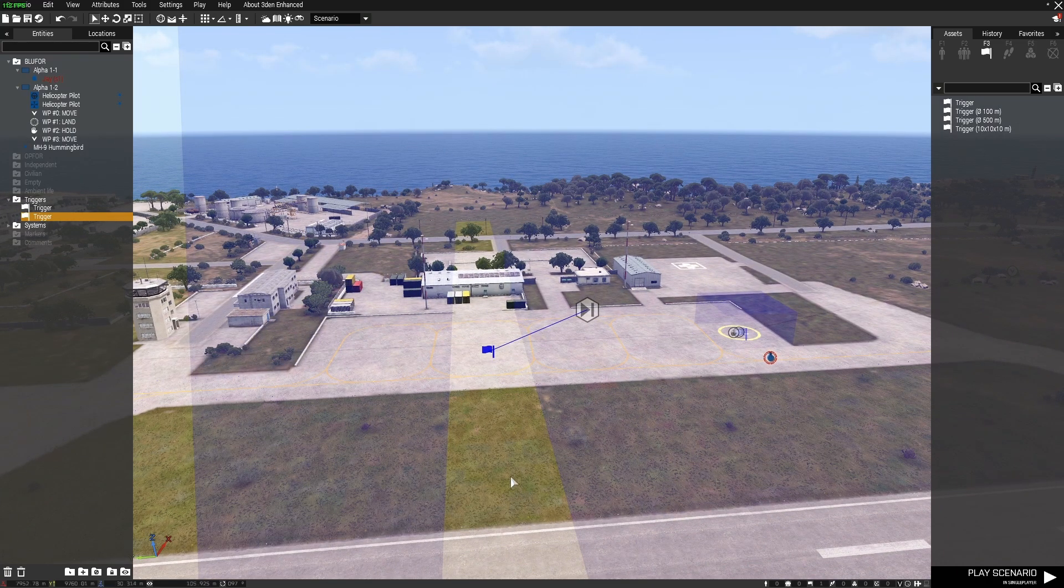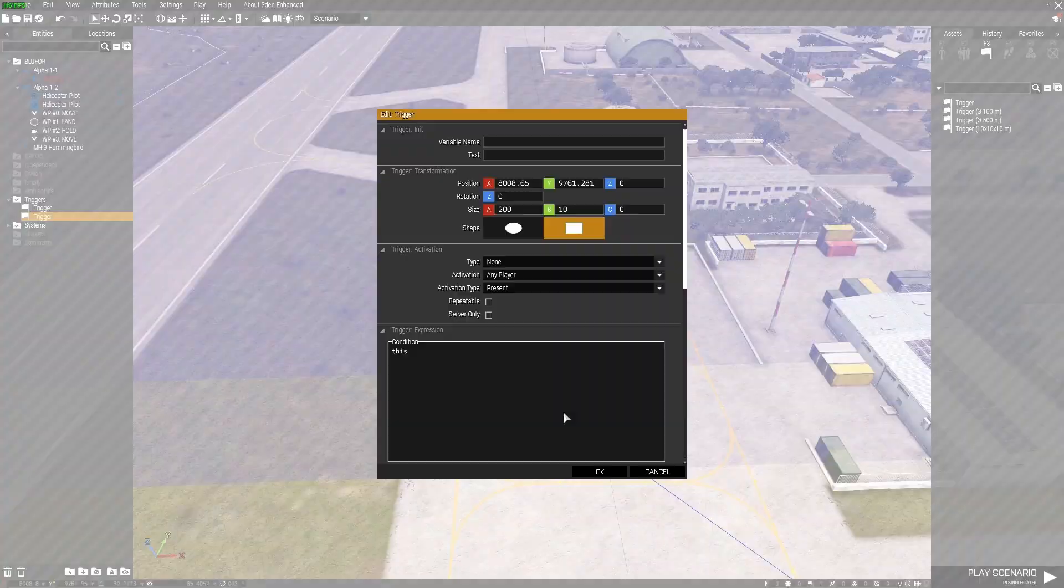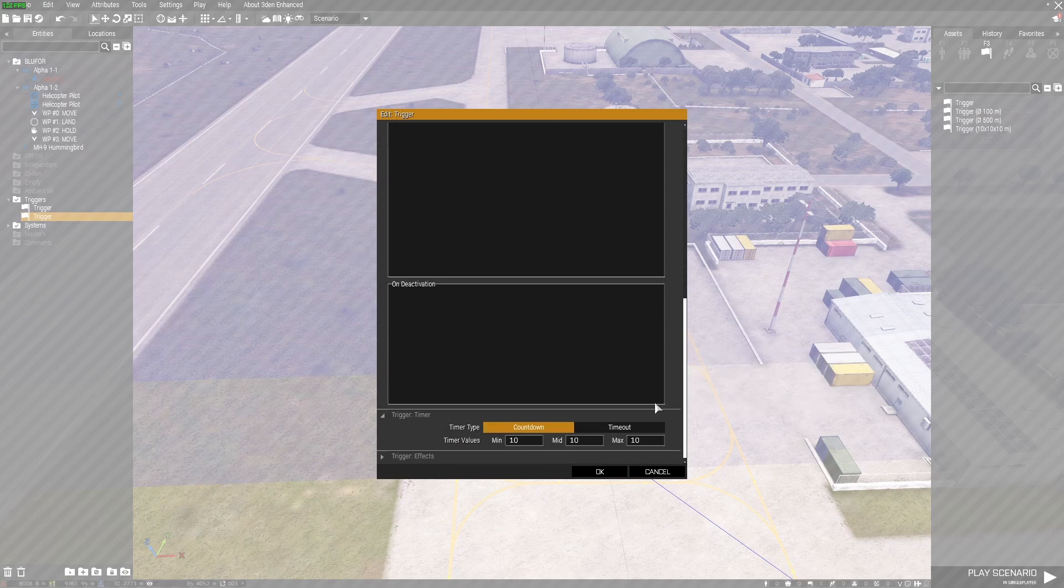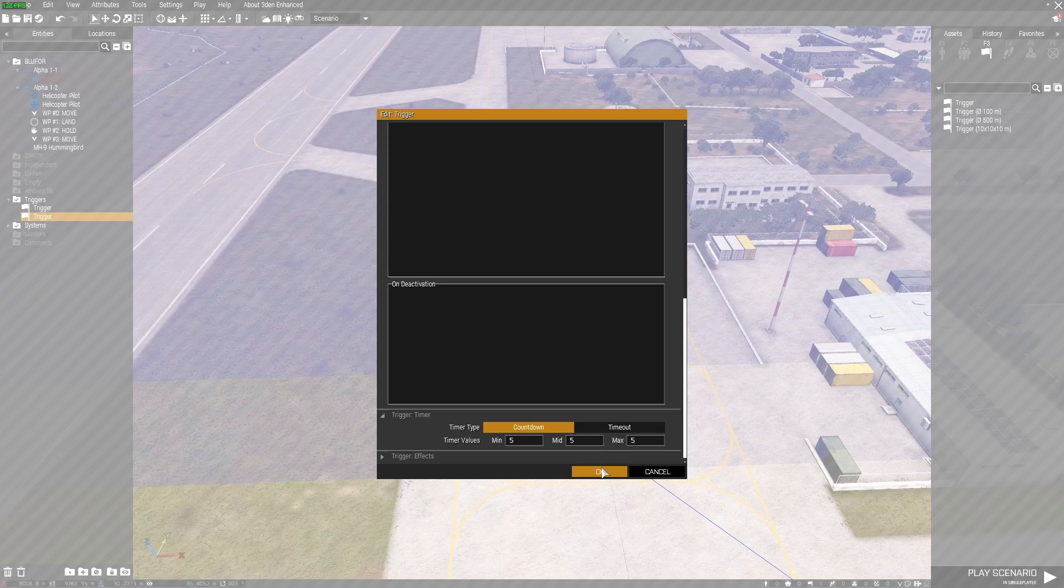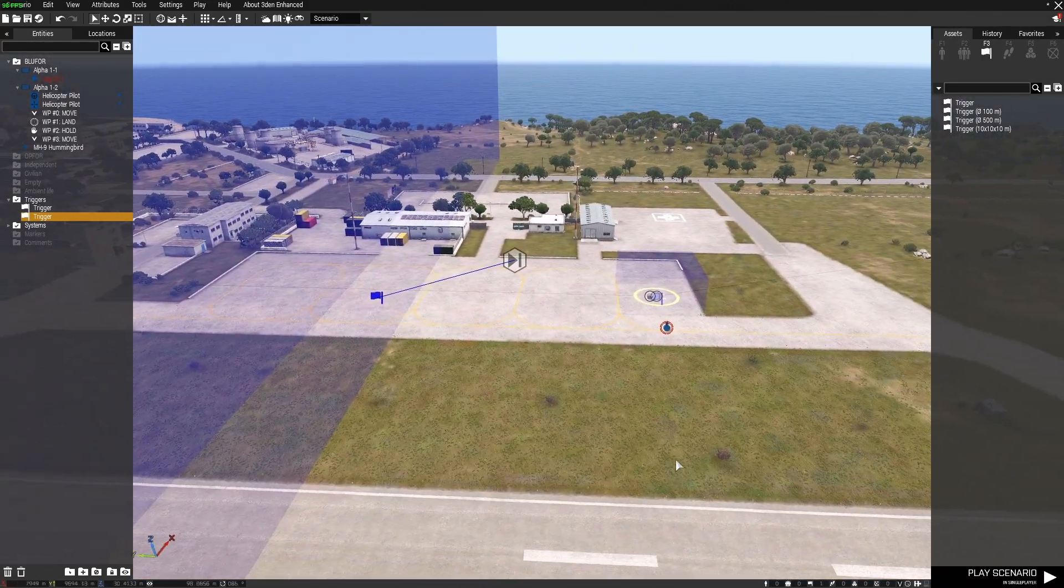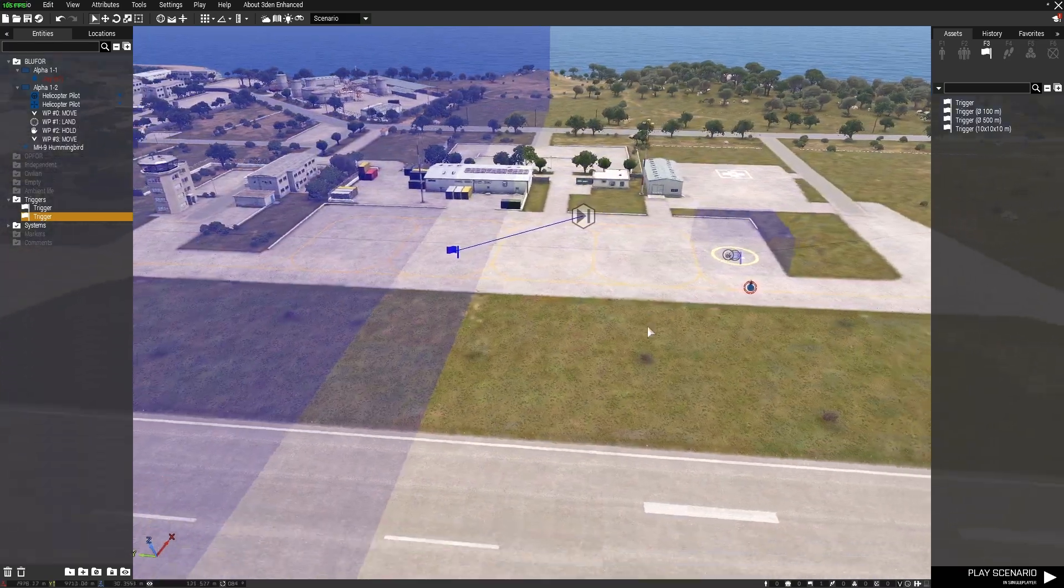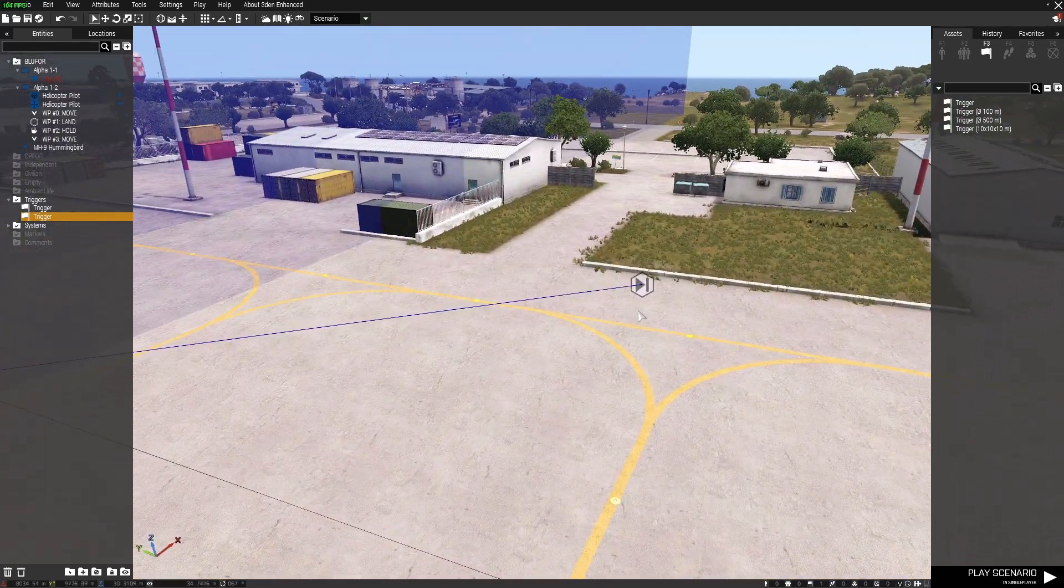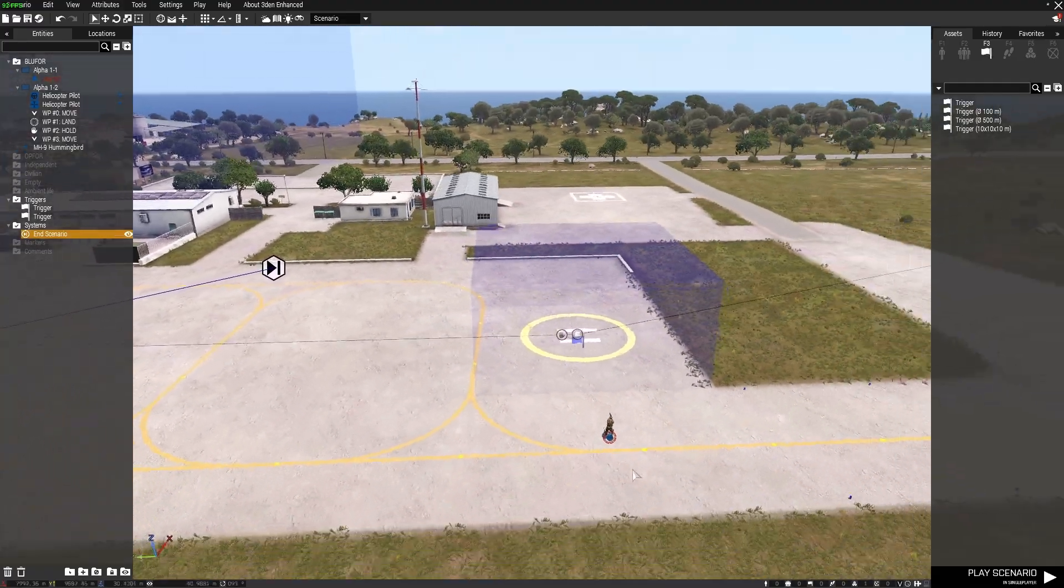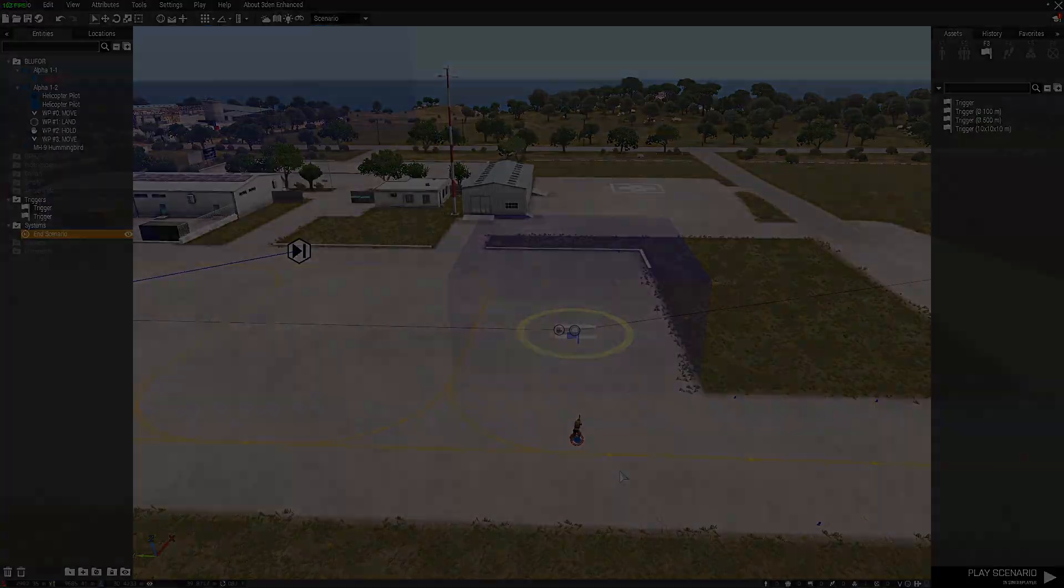All I've done with this is set any player present. I've got a timer cooldown there of 10, I'll just change that to 5. So when any player is present in that trigger, because the helicopter is going to fly through that trigger, it's synced to the end scenario module and it will complete the mission for us. Let's see how that works.